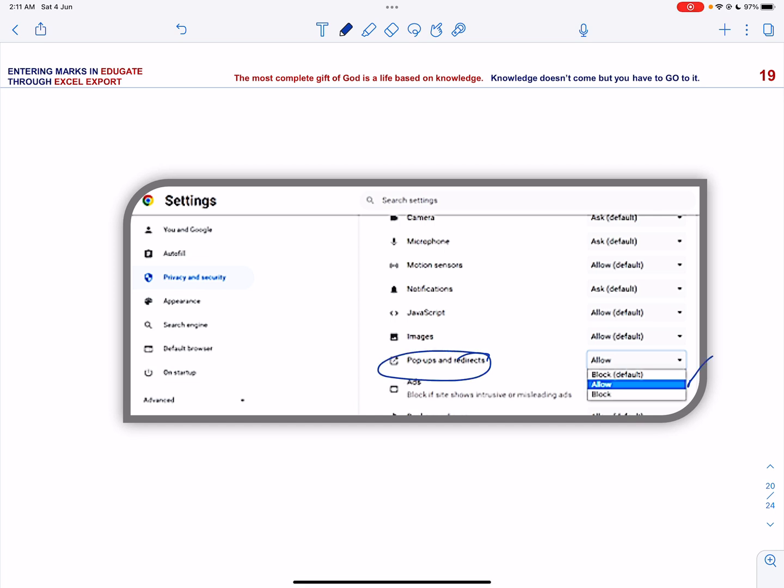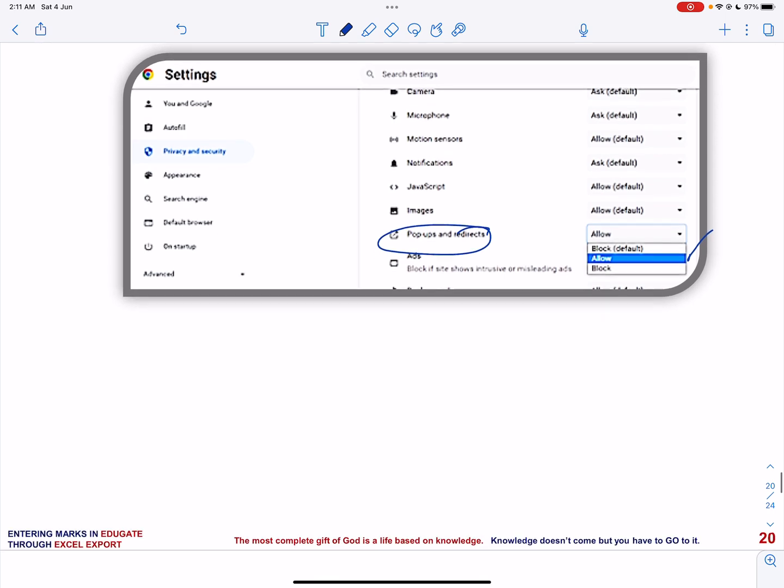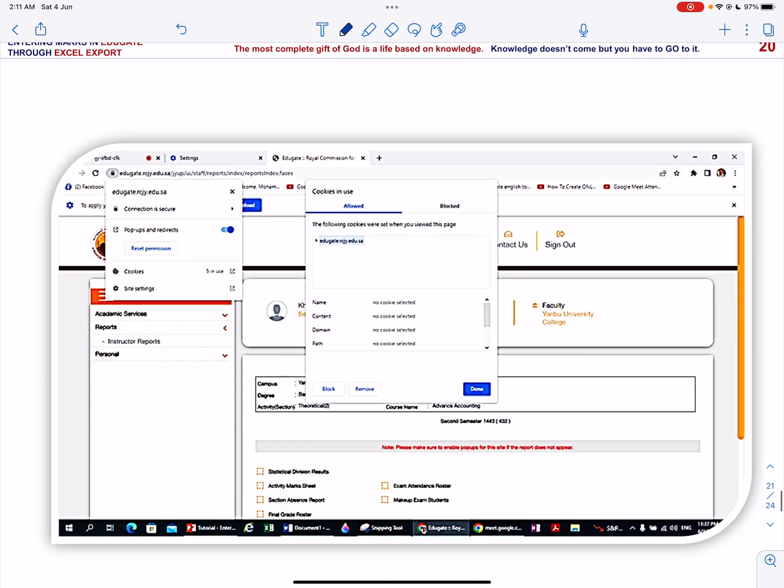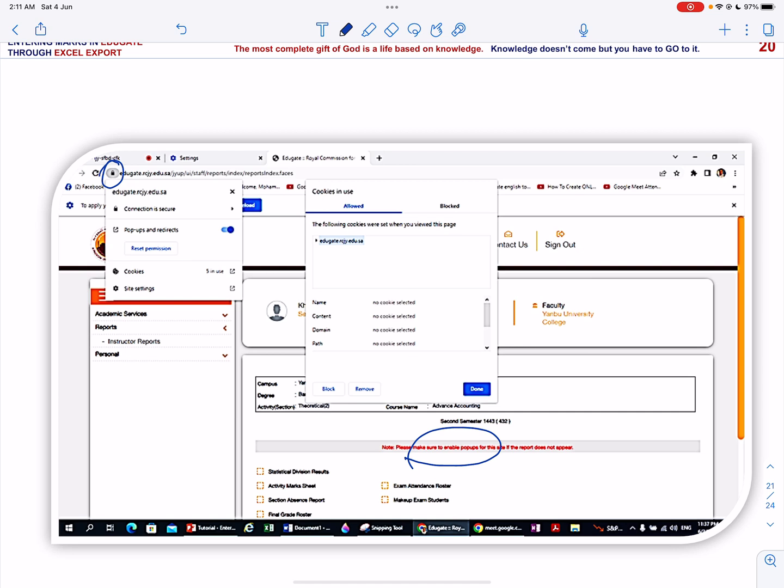Now once you have done it, still it is possible that the final grade roster still do not open as you may see that the pop-up for this site is not enabled. So you can see that there is a small lock icon over here. Click this lock icon, click cookies, and then click remove.